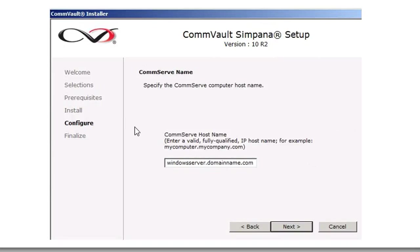And here we go. You're going to be needing the CommServe name, meaning you're going to have the Windows File Agent be able to talk to the CommServe so that it can back it up. You're going to identify that CommServe host name, and you're going to click Next.